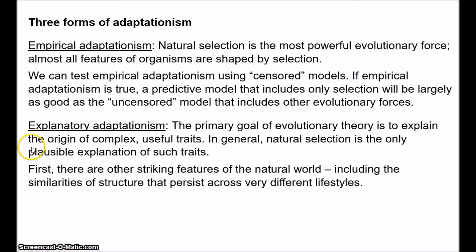Gould and Lewontin would say that focusing on adaptation, putting adaptation as the primary goal of evolutionary theory, blinds us to an important part of biology. Another question about explanatory adaptationism is: even assuming that we should focus on explaining adaptation, is selection uniquely important? Some evolutionists have long suggested that other processes may play important roles in the development of adaptations.